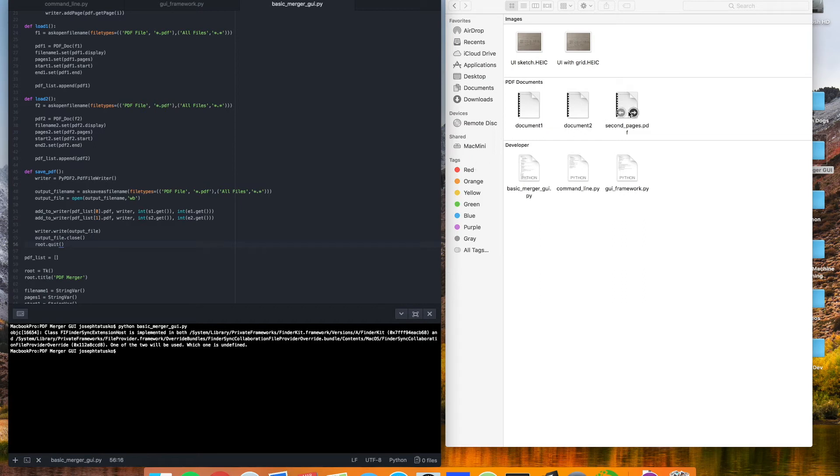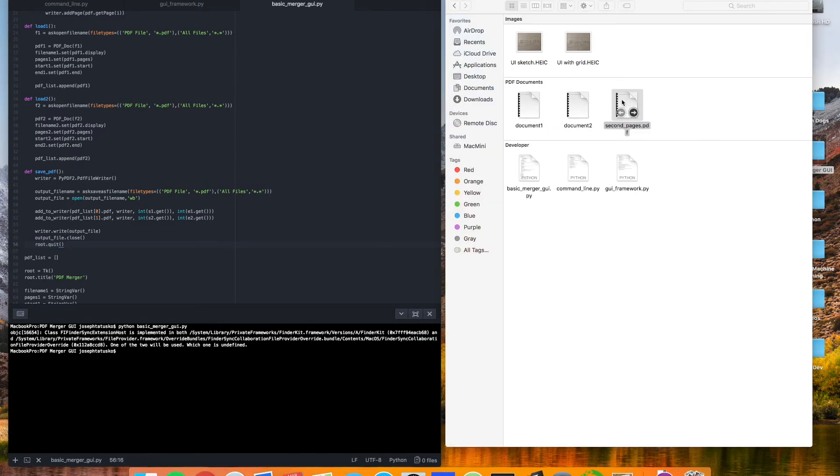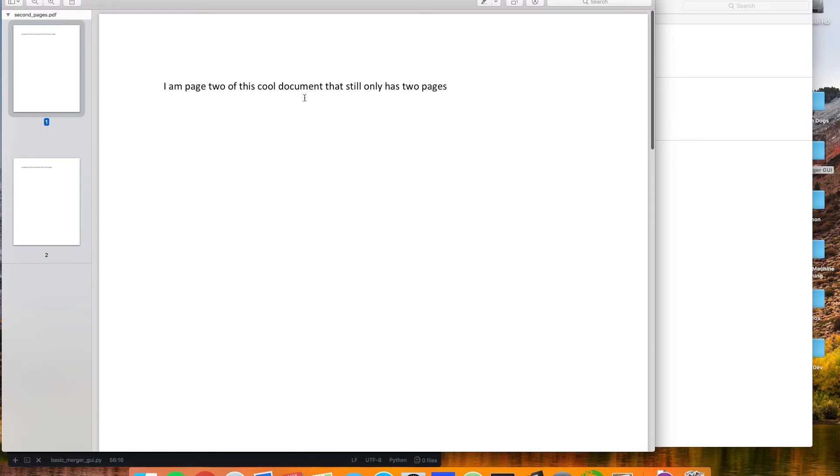Okay, that's a good sign. It turned into a PDF. Let's see if we have the second pages here. Okay, page two and page two. So there you go.